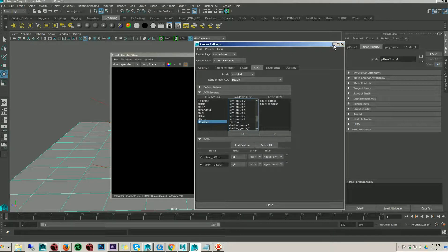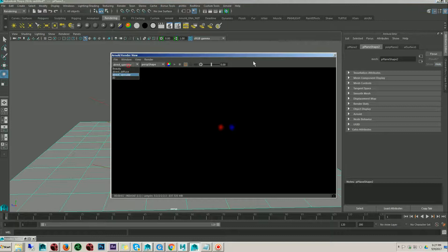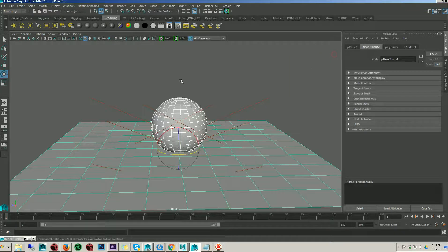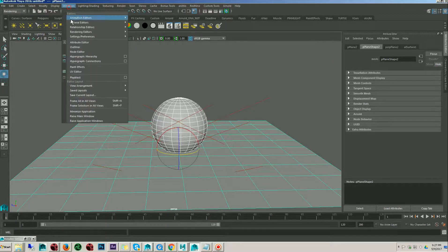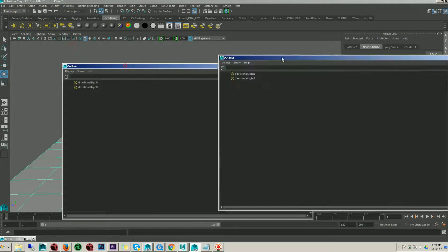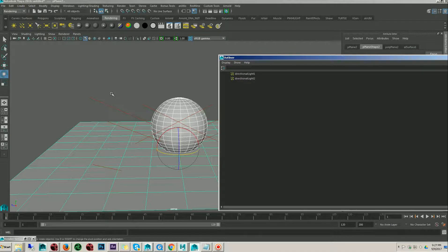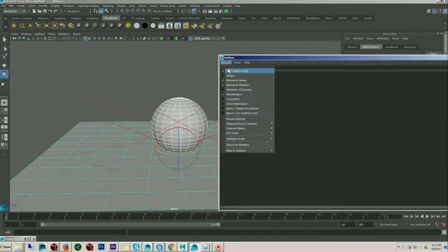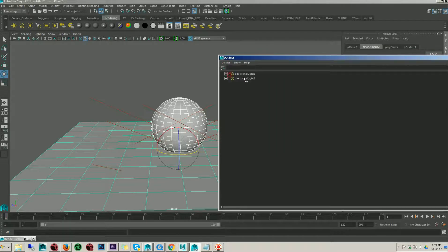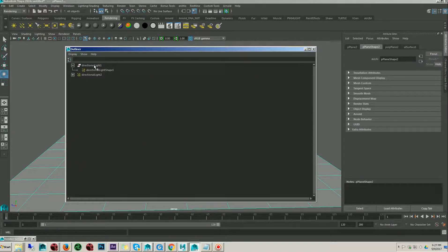It's very simple. Let's close this window. Basically, let's go to the outliner. You have to select the light shape, not the transform node. Go to the display and select the shape. If you see, here there are two nodes: one is the transform node and another is the shape.